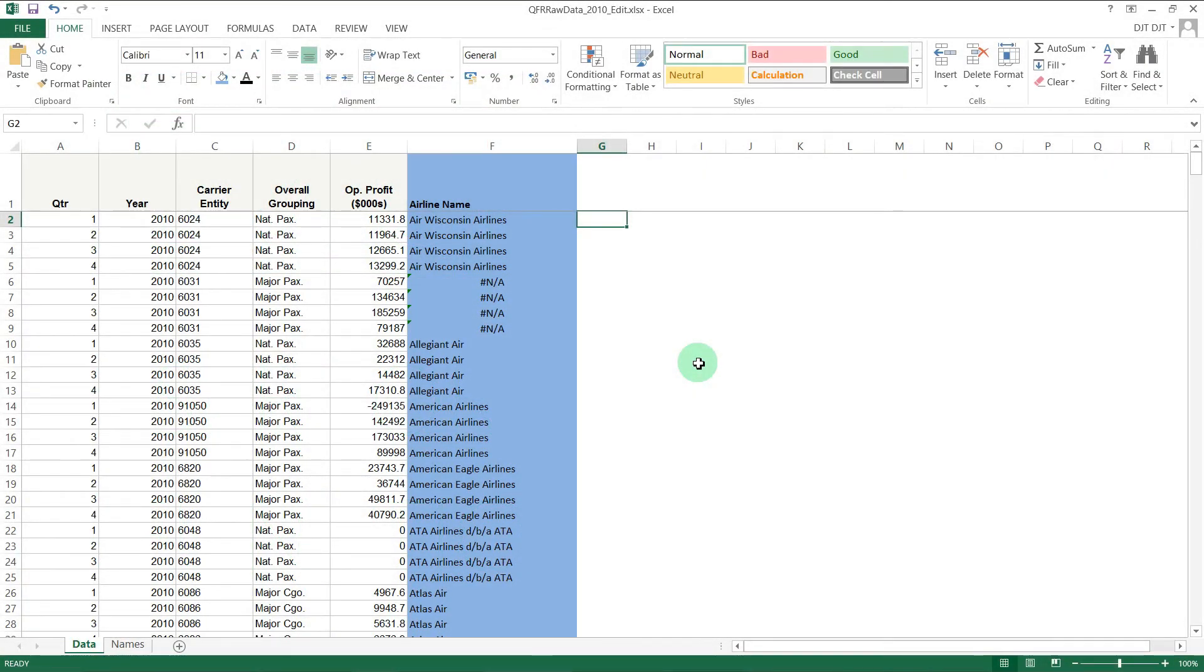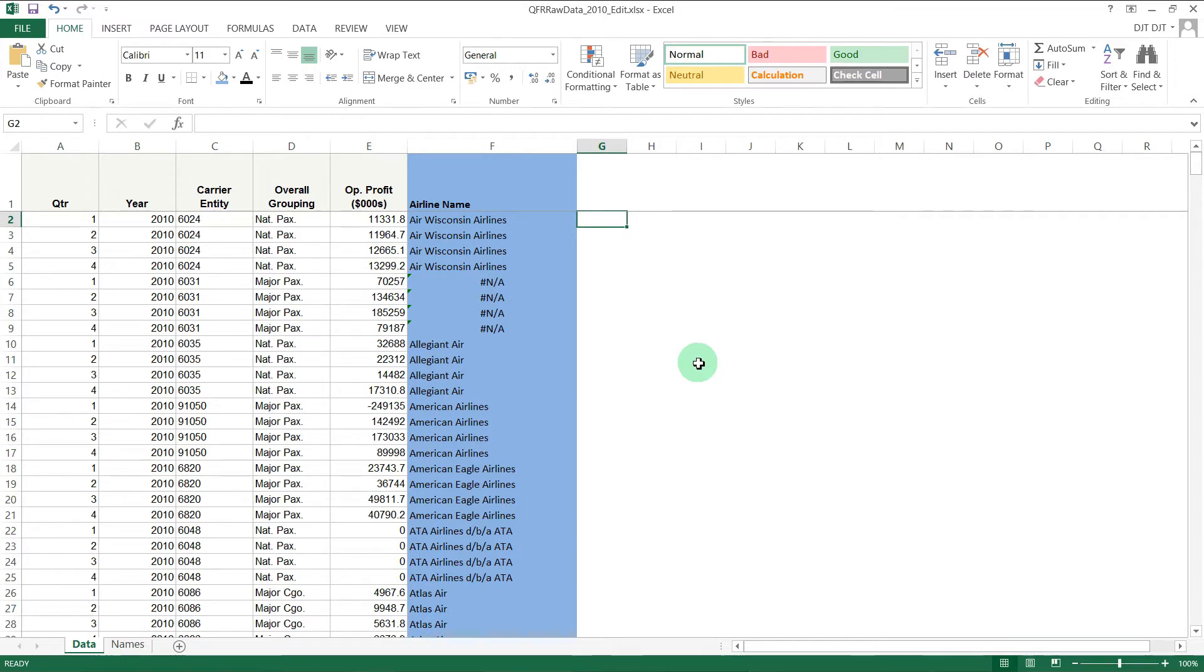Hello there and welcome to this video on the ISERROR function in Microsoft Excel. Before we get started, if you're not familiar with the IF function, I'd suggest you check out the video on this channel on IF functions because we're going to be using one.